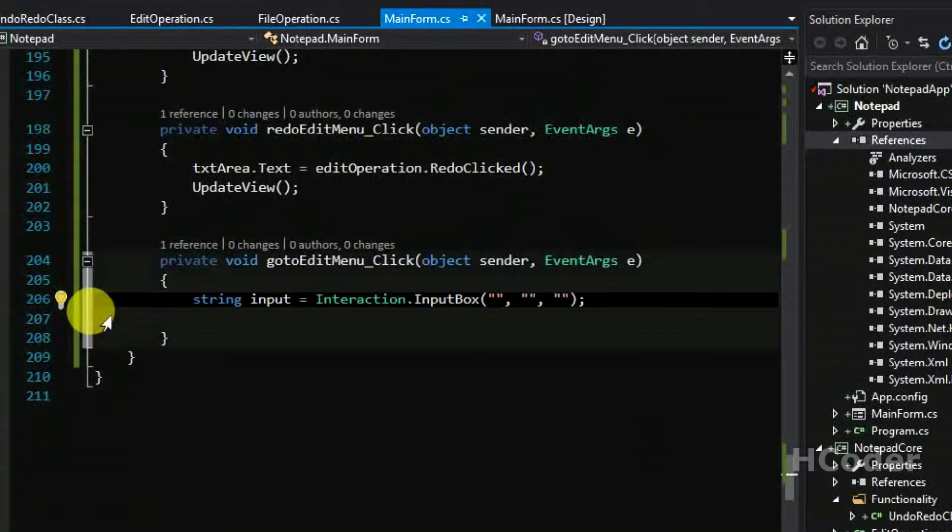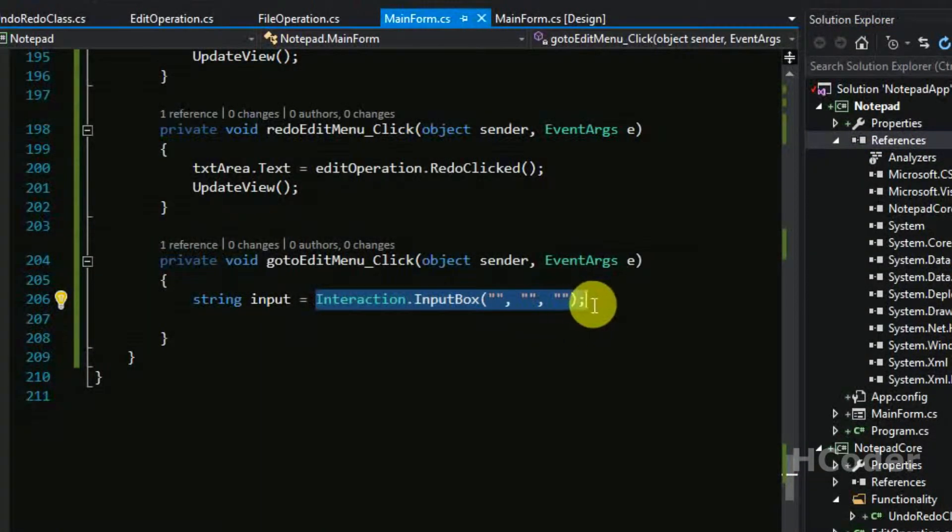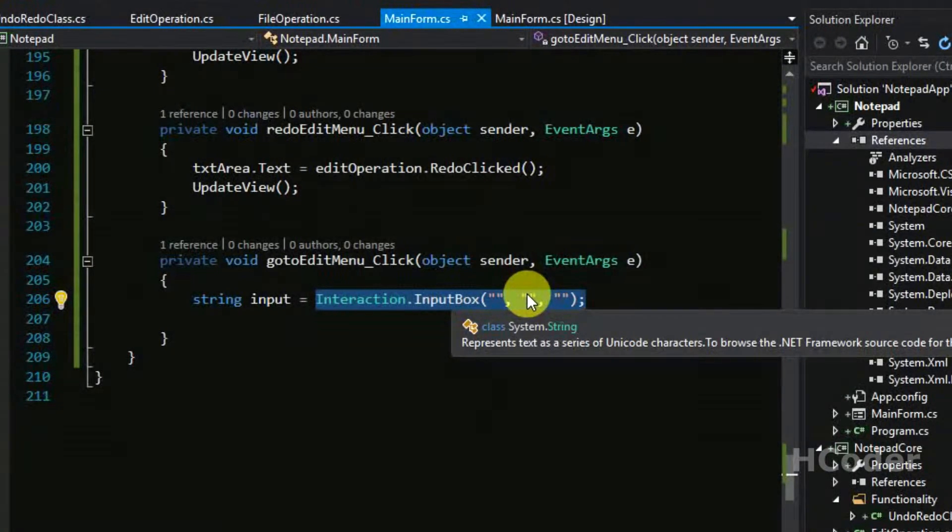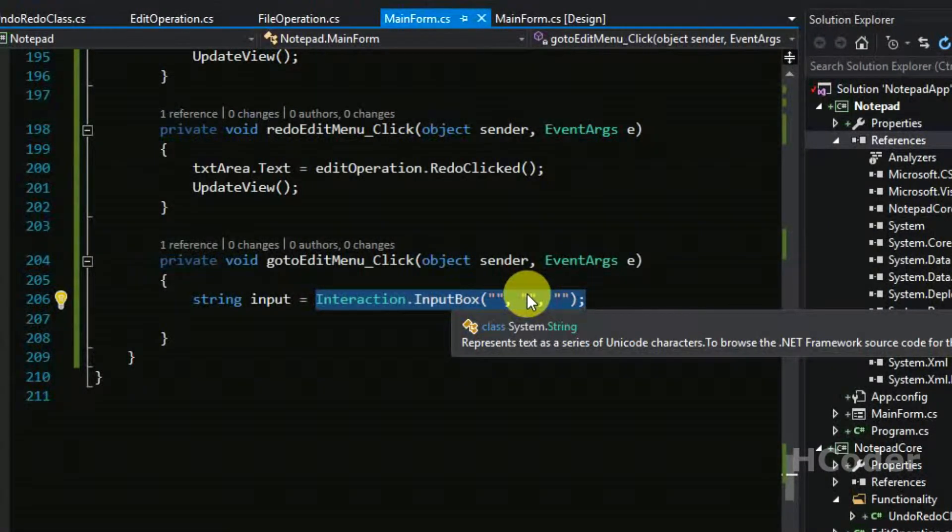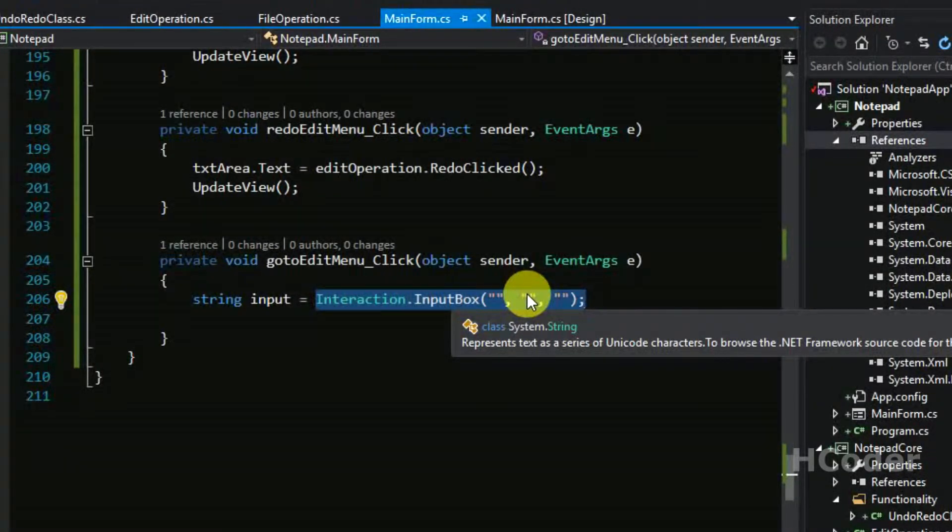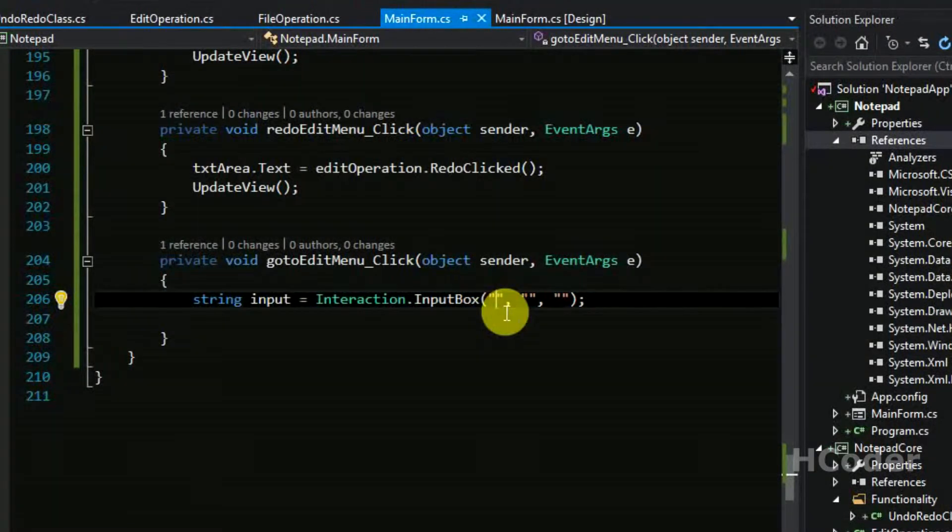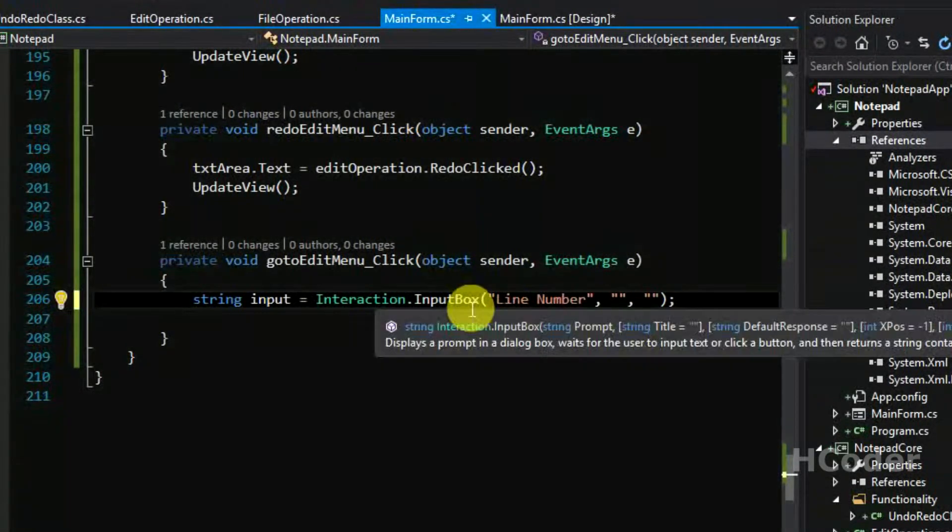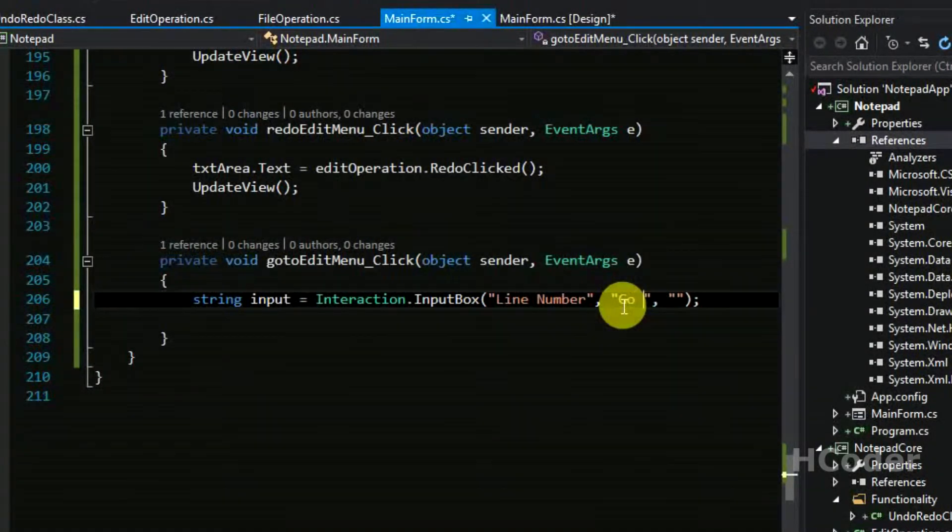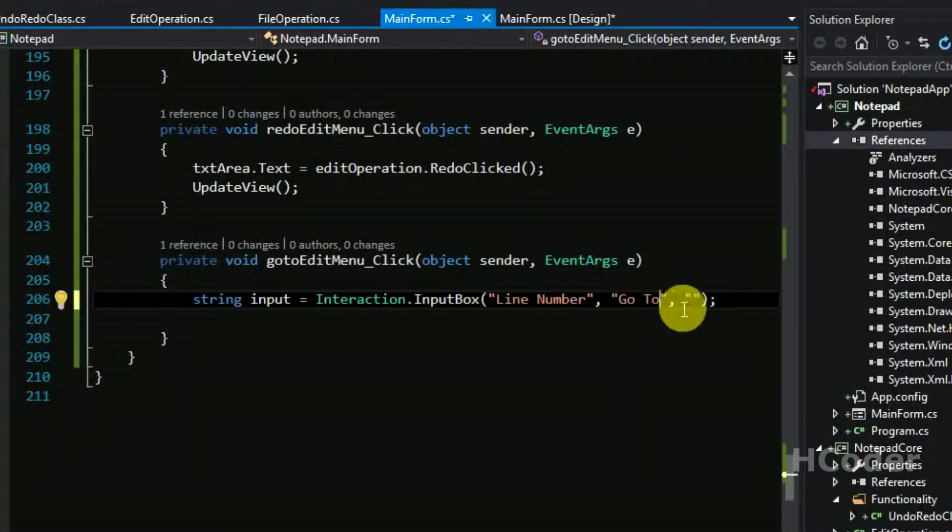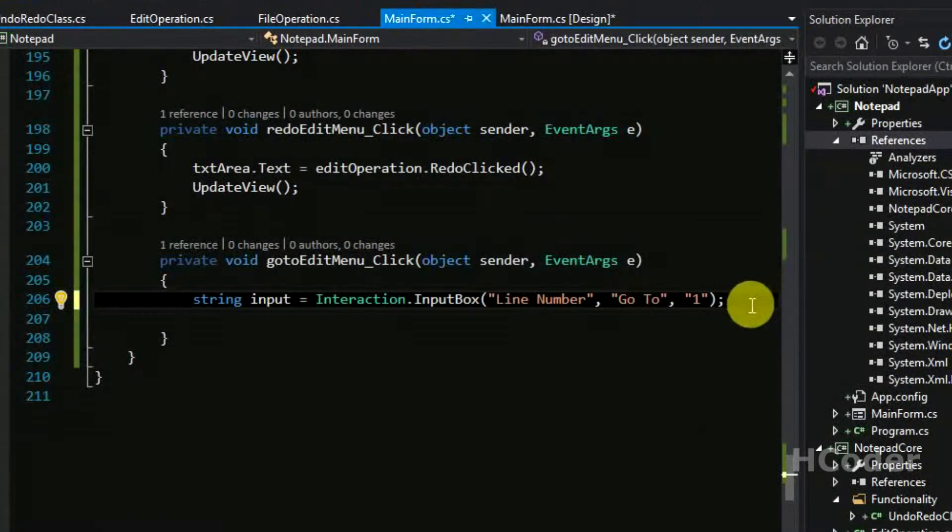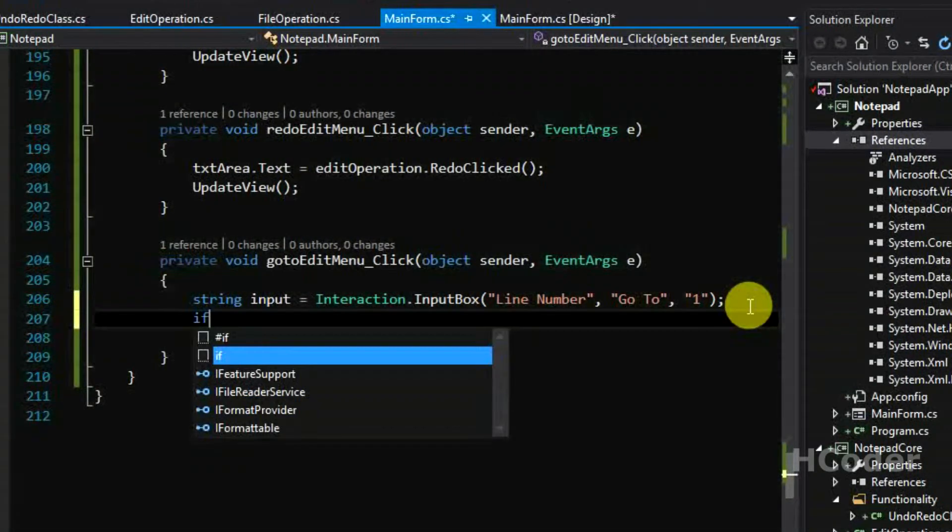This will bring a dialog box that asks for the line name in which the user needs the cursor to go to. It's as simple, instead of developing a new form for this and writing code for that, you can get this in a single line. This should be line number. This should be the title, so here go to is the title. And this is the default response and it should be one.